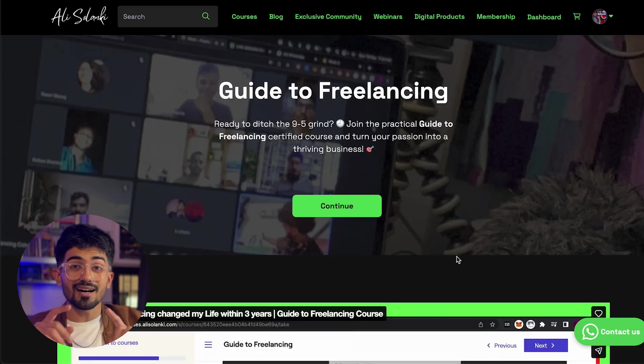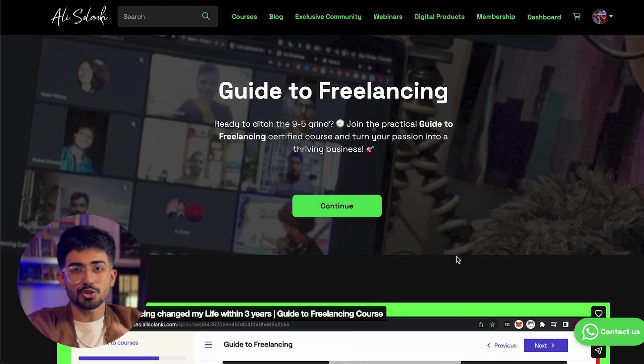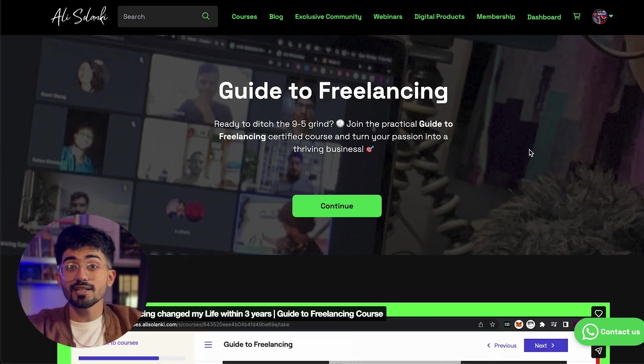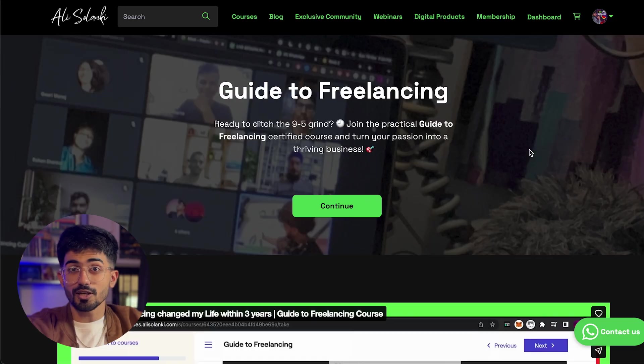Now you've mastered the toughest part which is generating leads, but there are a lot of other things you need to learn in order to monetize the skill — learning a skill, pitching it to clients, and monetizing it. All of these are covered in my course 'Guide to Freelancing', which currently has a 20% discount. If you want the entire workflow completely for free, click on the link in the description box or in the pinned comments, and if you face any issues let me know in the comments below.